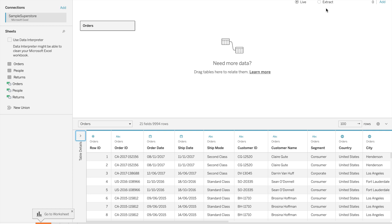Extract means extract a subset of the data from the data sources. To get the latest data, we need to refresh it every time, but extract is fast as compared to live because we are only working on the subset of the data.